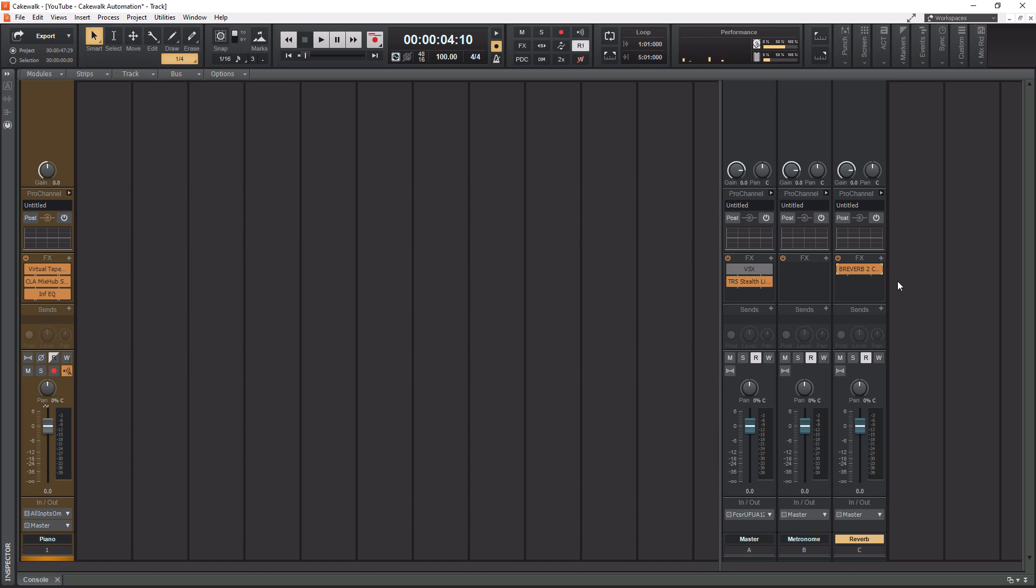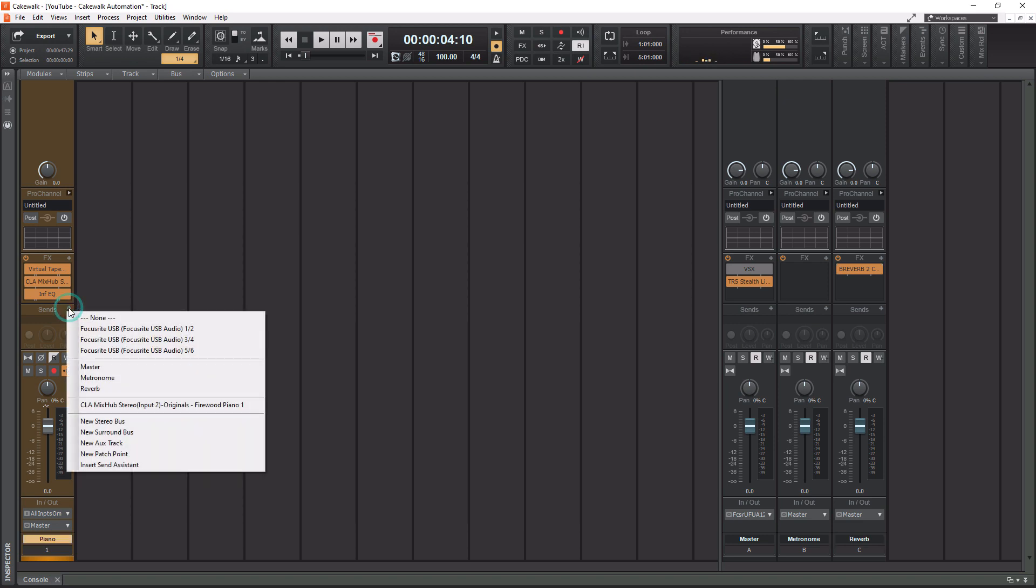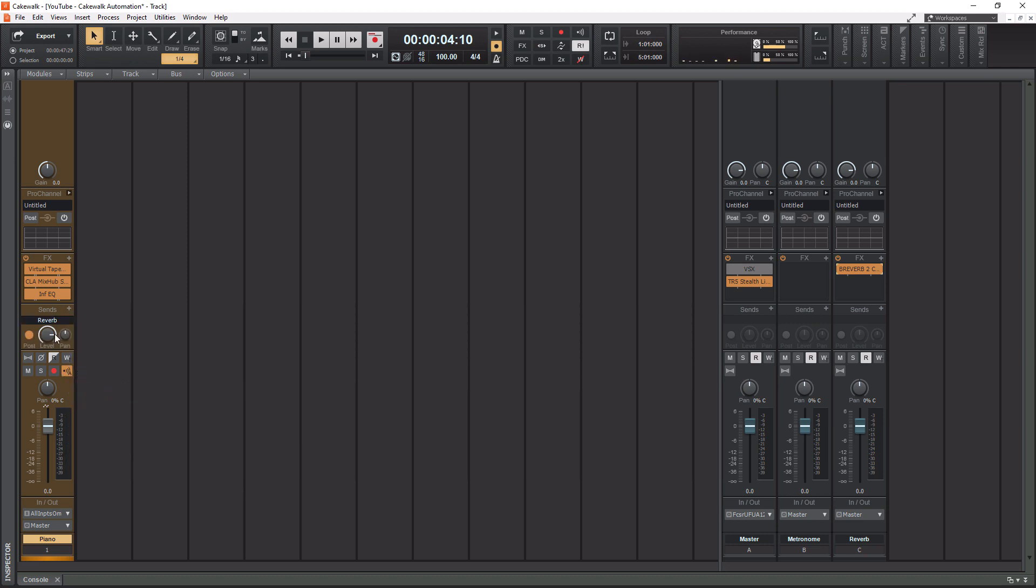Now, the key is we have to do some actual routing. This is our piano track over here. So what we need to do is send a copy of it to the bus. To do that, we have to use the sends right here. If we hit the little plus button, we get an option to send it to all these different places, but you'll see that reverb now shows up. So if we click reverb, now it's being sent to the reverb. If I play this now, you're going to hear the piano track and the reverb mixed into it.